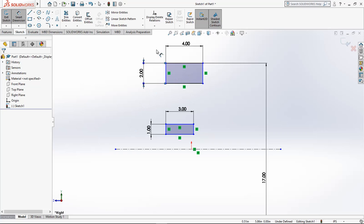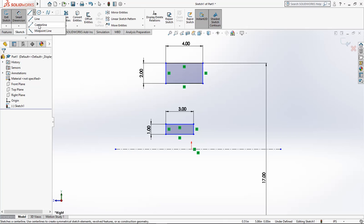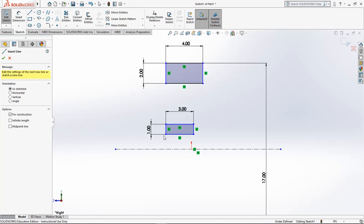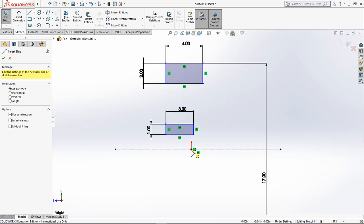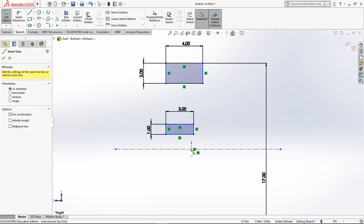Now you can see that I have everything a little bit crooked. If you see down here right now, it says under-defined. That means I can still grab things and move things around. If you leave them under-defined later on, if you do assemblies or things like that, it'll really mess you up.